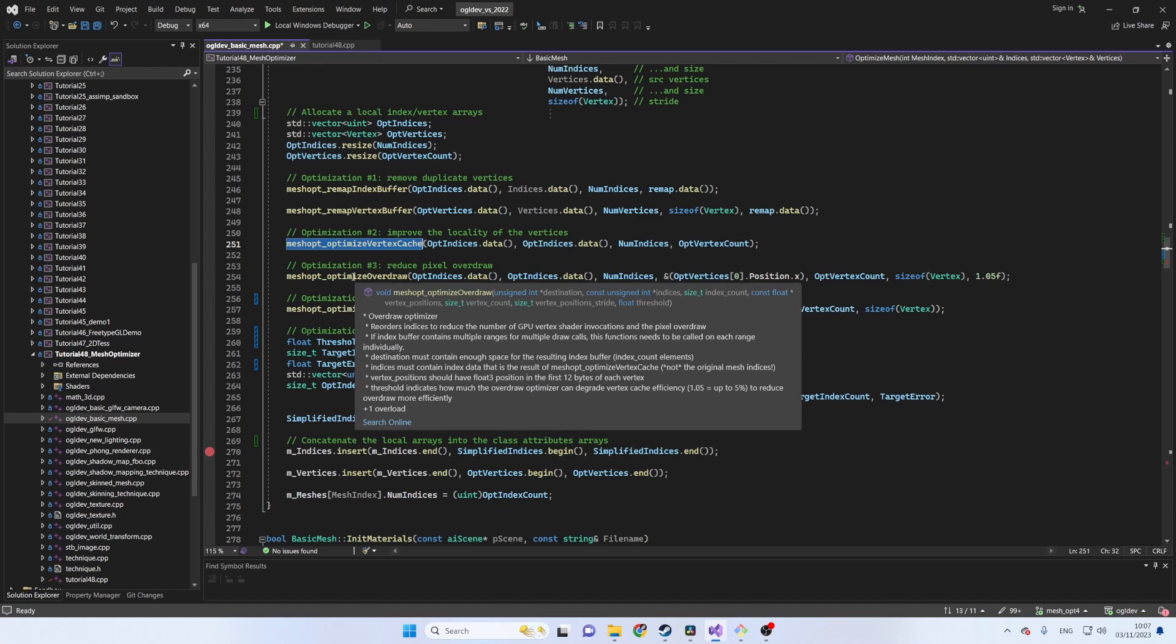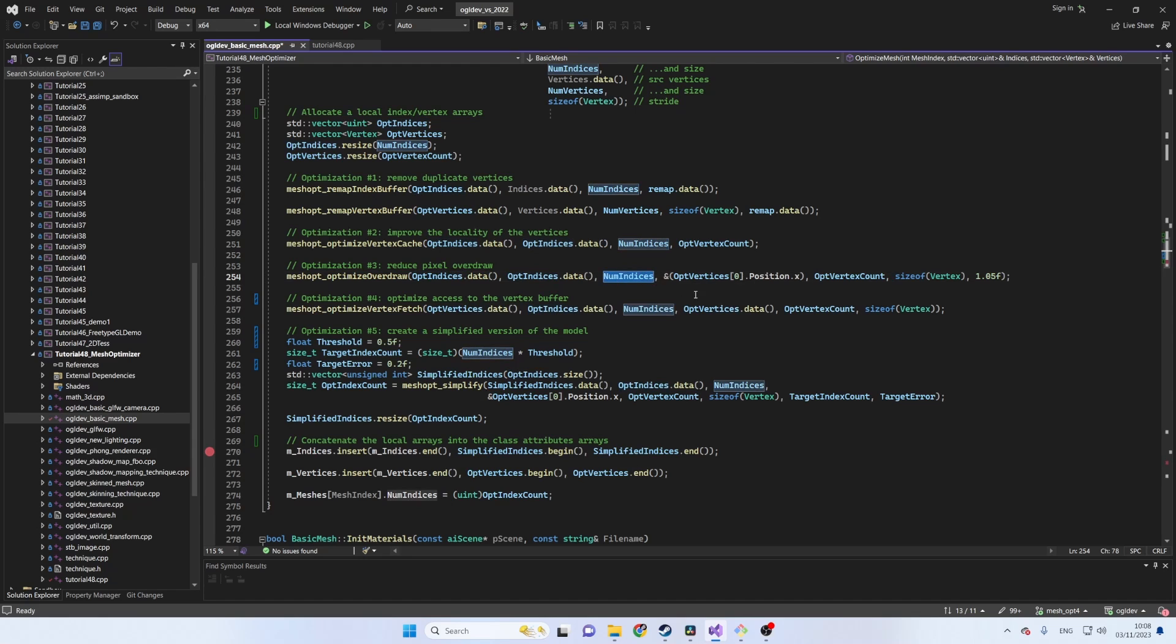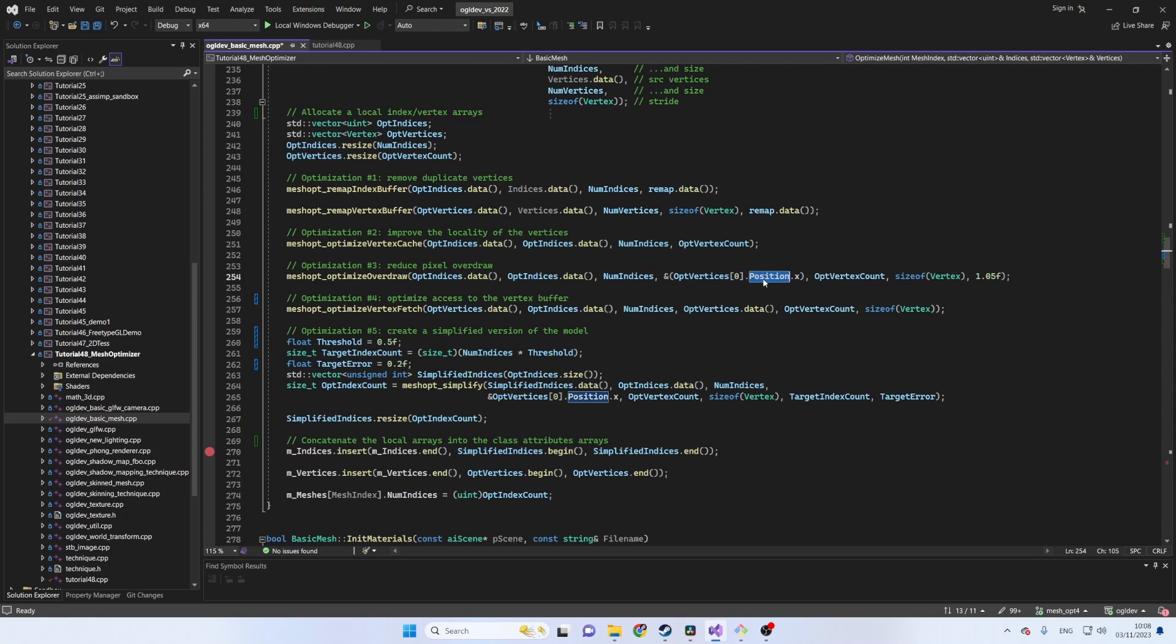The function here is called optimizeOverdraw. The first two parameters are again the destination and source address of the index array and we can use the same value here same as before. Next we have the number of indices. The next parameter is the location of the position vector inside the vertex structure.